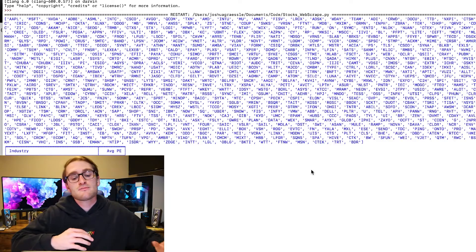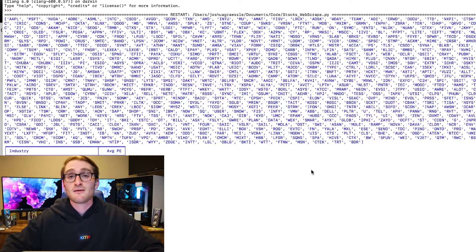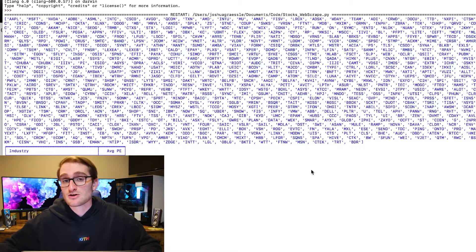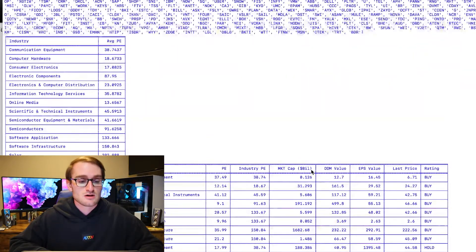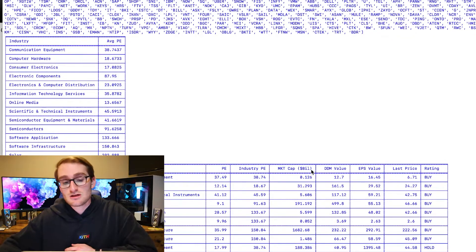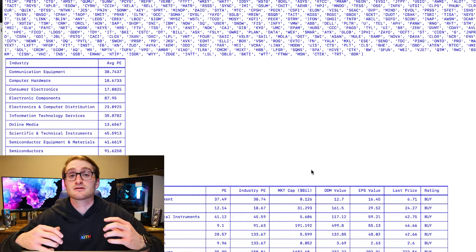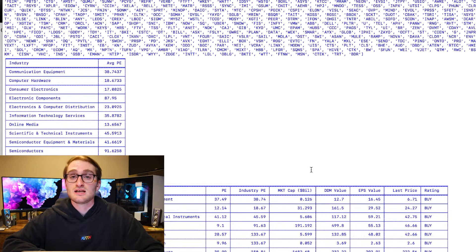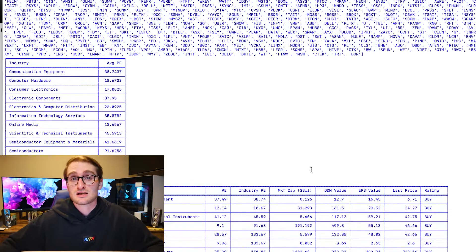Going over into Python, we can look at this particular script. But before we hop into the actual script, I just want to show you what it's going to return. The top of the output is a list of stock symbols — stock tickers that we're going to run our model on. It then returns a list of industries, all of the different industries these stock tickers are a part of, and what their average PE ratio is.